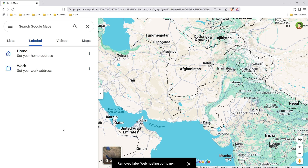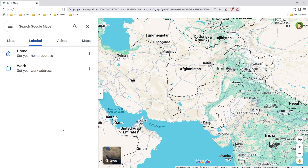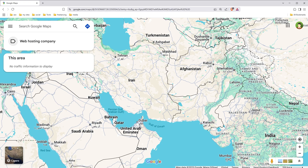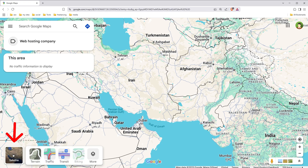That's it. If you want to see a clean map and hide all the labels on the map, hover over Layers and click More.